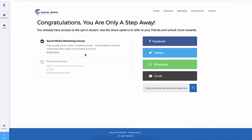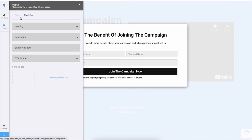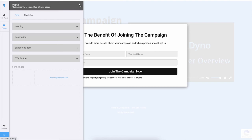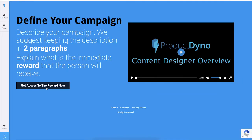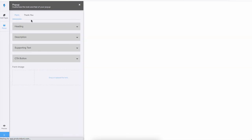After that, we have the pop-up. This is the registration pop-up that is visible if someone clicks on the CTA button, this CTA button on your landing page. Then this pop-up will be visible.